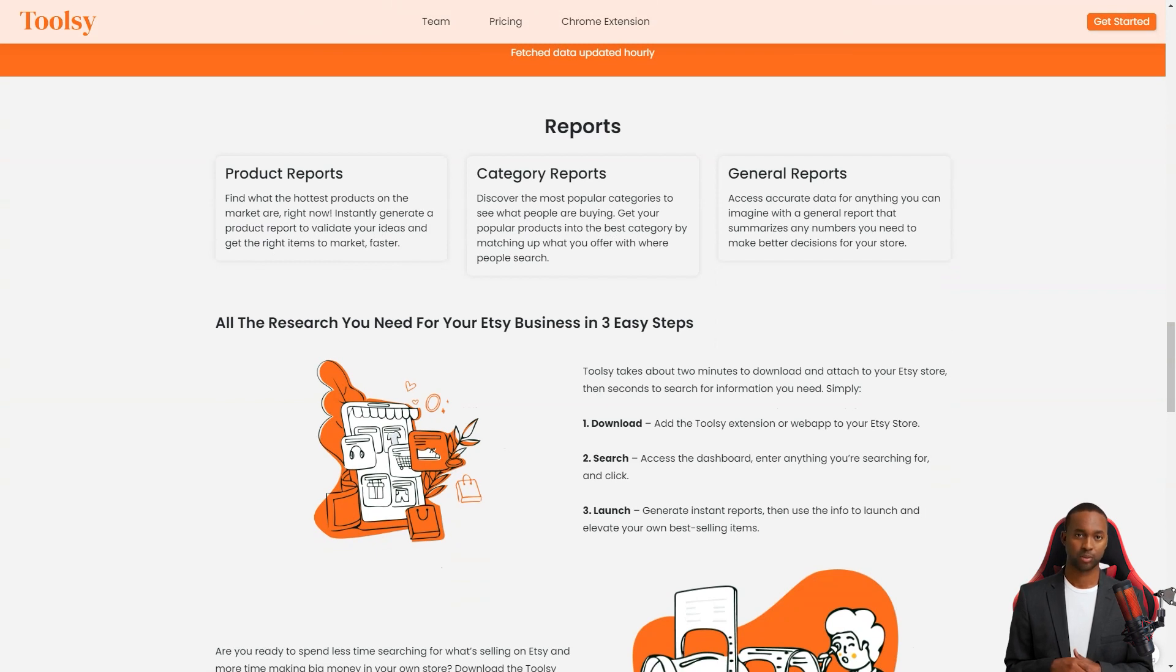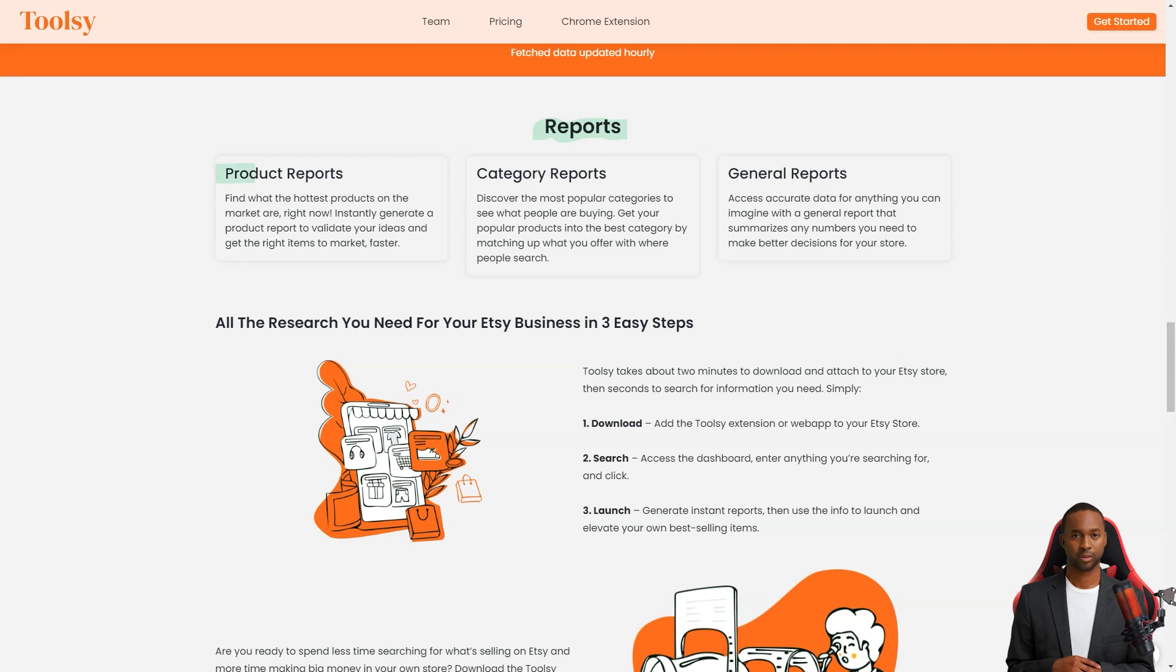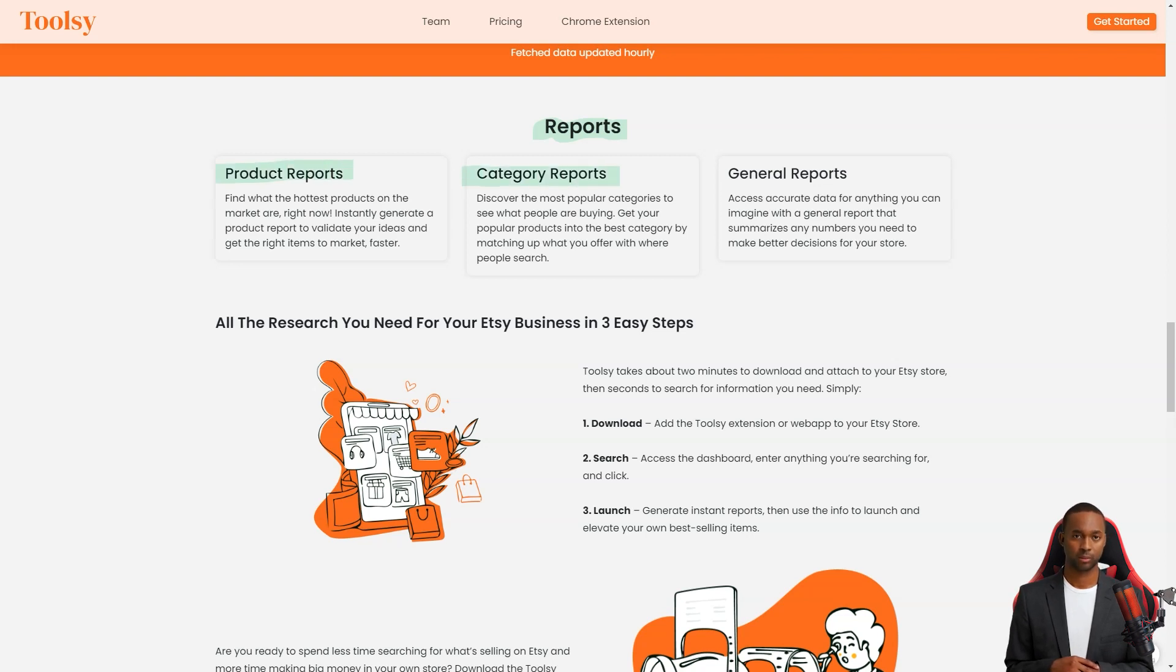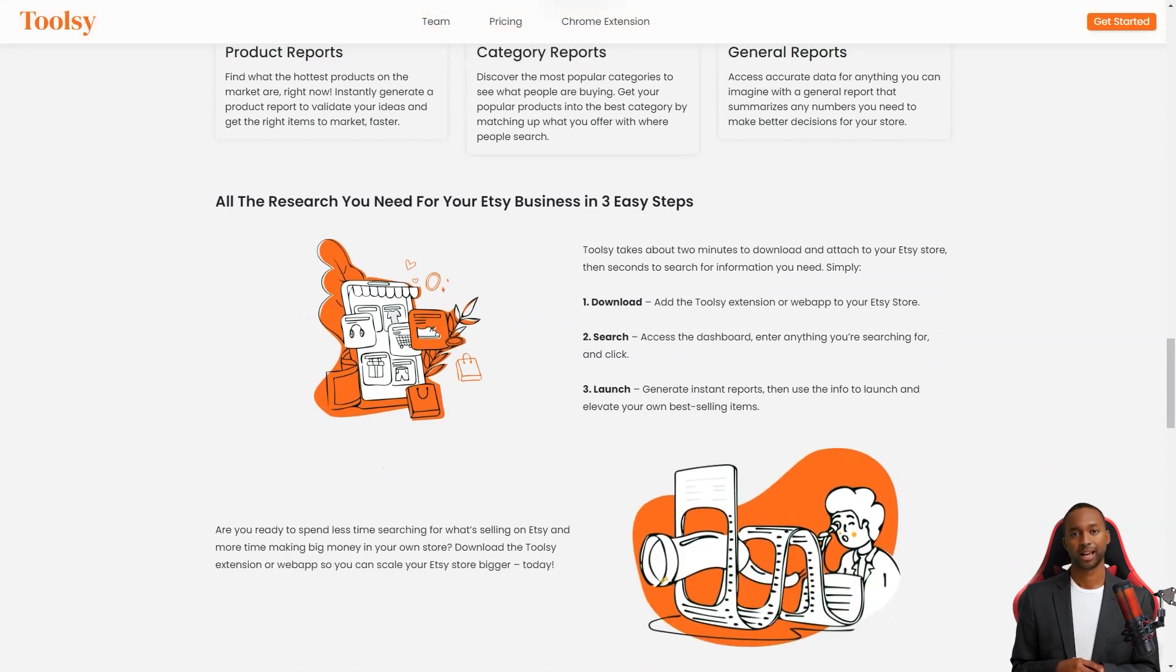Not only that, but you can also create product reports to find out the most popular products on the market at any given time. You can create reports by category to see what people buy in each category. With Toolsy you'll be able to put your popular products in the best category where people are searching for them.